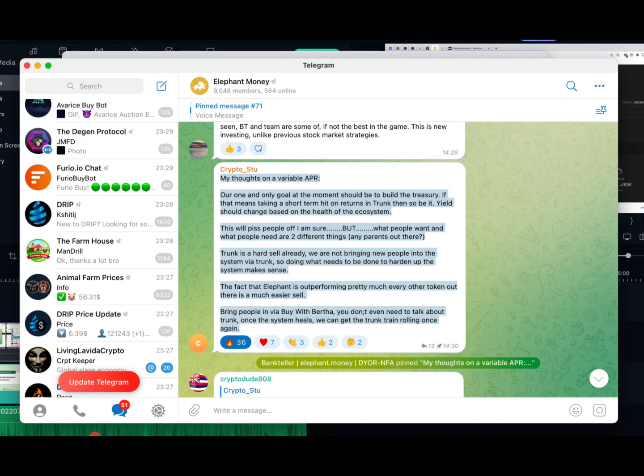When that time comes, we're able to redeem our trunks for one to one with BUSD, and we're gonna see our balance grow together as a herd.